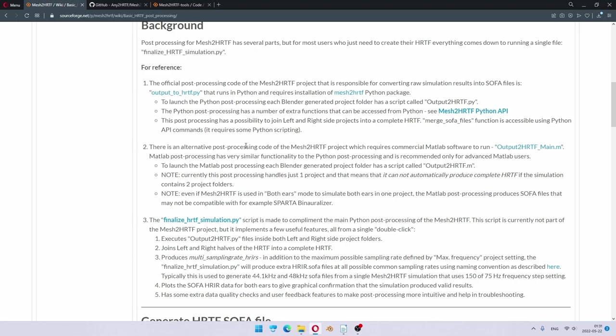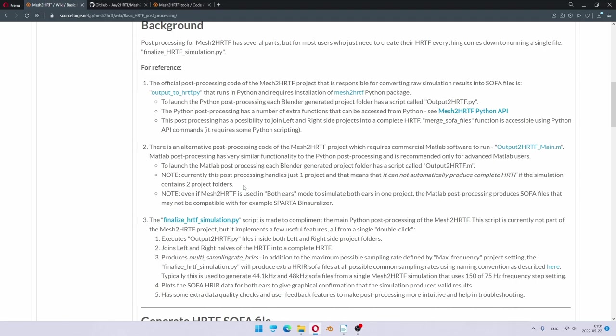In addition, there is MATLAB code, which does about the same thing as the official post-processing code. This MATLAB version I would only recommend to people who are really familiar with MATLAB and have a good reason to use it.